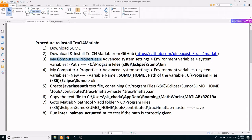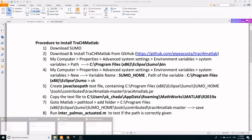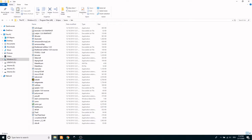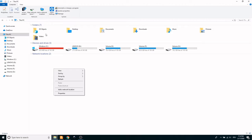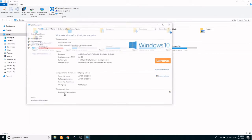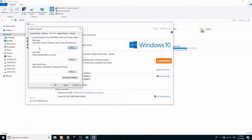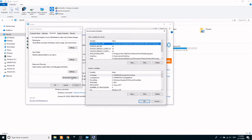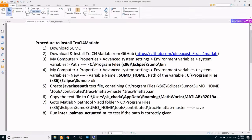In the next step, the path of SUMO has to be provided. For this, go to My Computer, Properties, Advanced System Properties, Environment Variables, and in System Variables, add a new path by clicking New. Here in the variable name, type in the path, and in the variable value, type in the SUMO path.